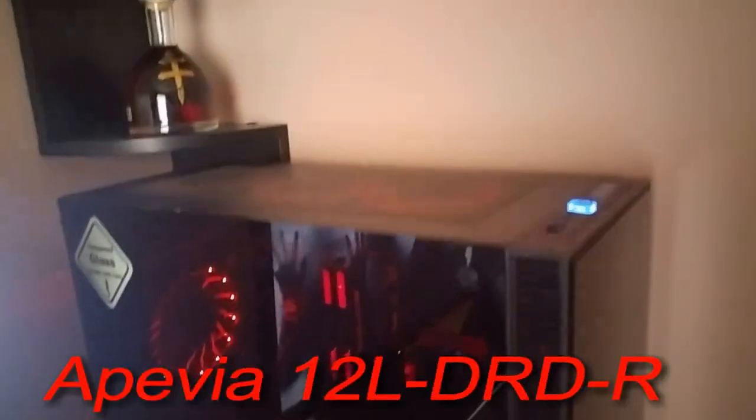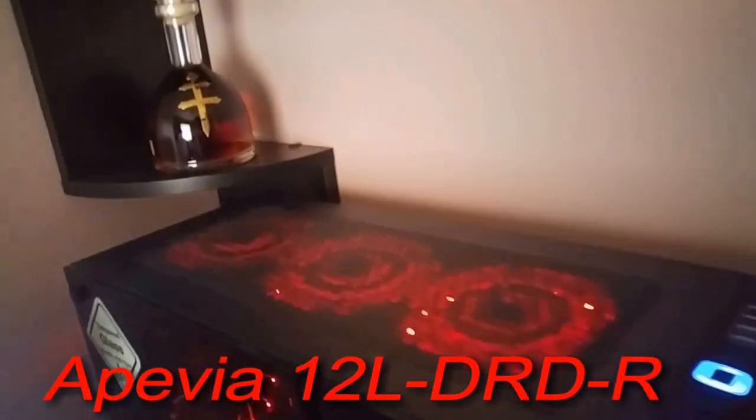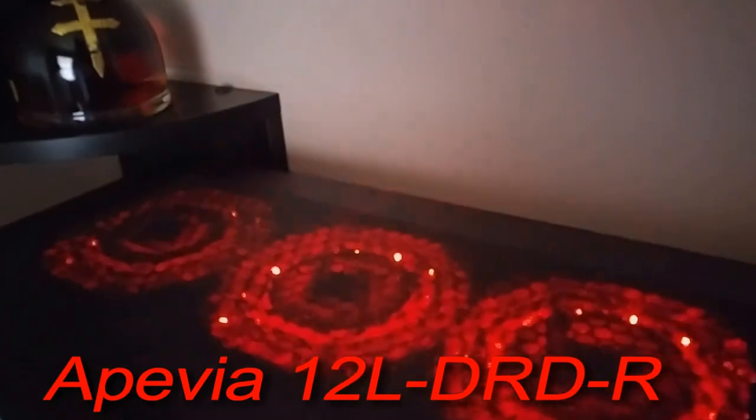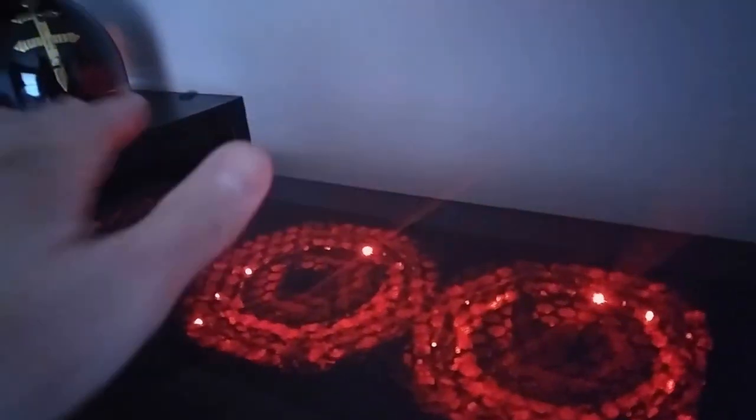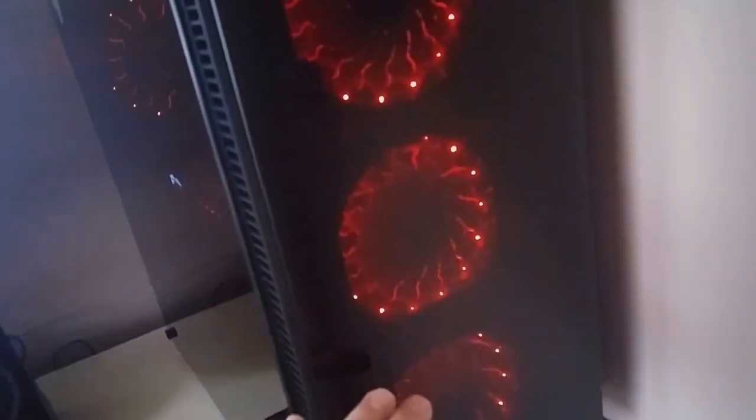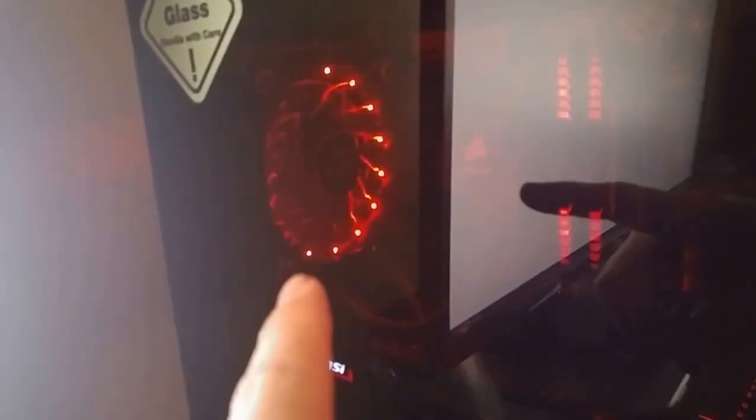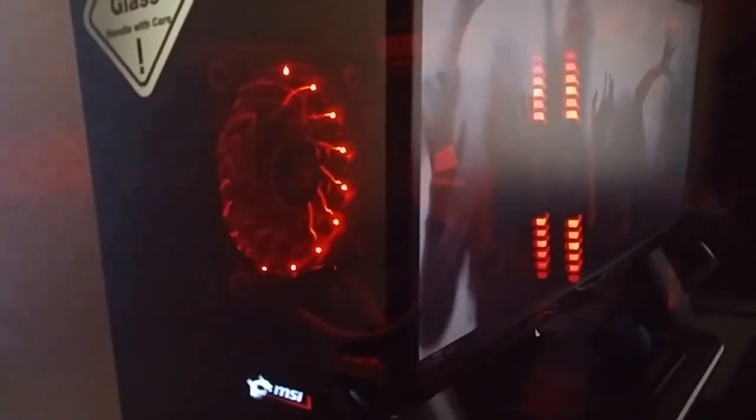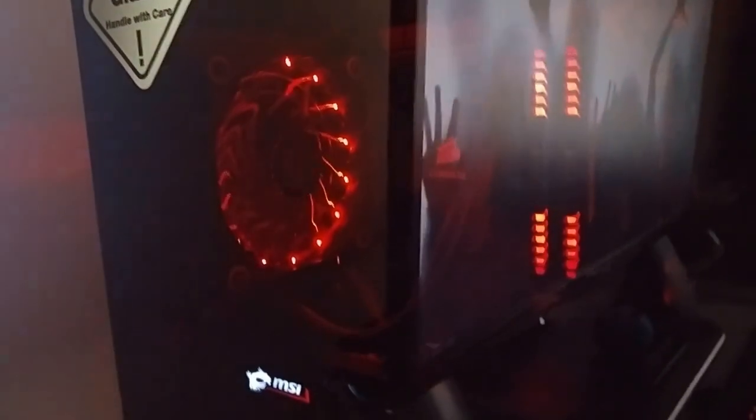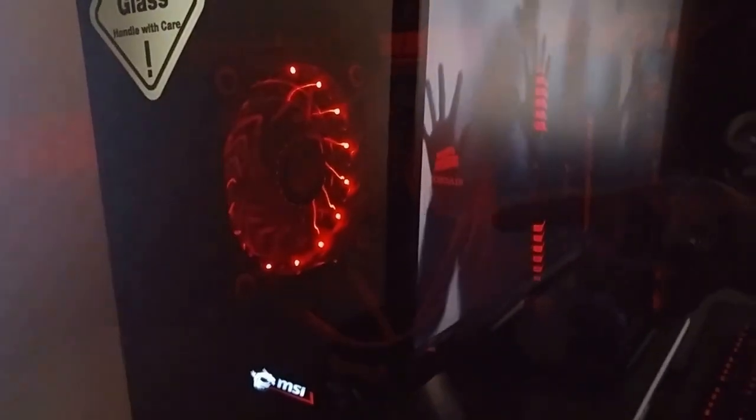I don't remember the model offhand, but the fans are about 12 bucks a pop if I'm not mistaken. Got three exhaust on the top, of course these fronts are intake. I actually have one on the inside on an H55 Corsair radiator. I have the Corsair fan on the back, so the radiator is sandwiched in between, so I have a push-pull setup going.